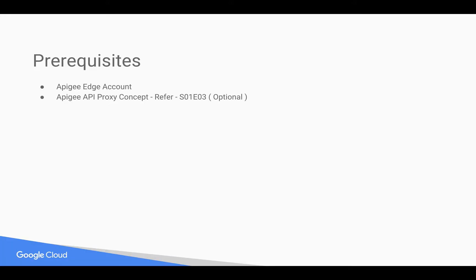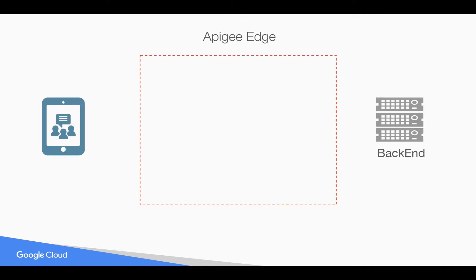Prerequisites for this video: you need an Apigee Edge account, you can register at apigee.com. You need basic understanding of Apigee API proxy, for that you can refer to earlier 4-minute videos.